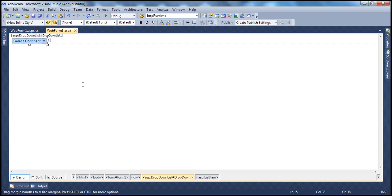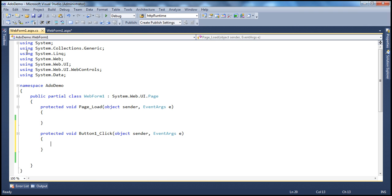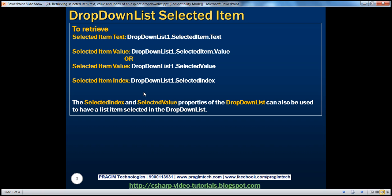To do that, we need a button control, so let's drag and drop a button onto the web form. Once we double-click, the event handler gets generated. To retrieve the text of the selected item, I can say DropDownList1.SelectedItem.Text. The property names are very meaningful — SelectedItem gives whatever the user selected, and .Text gives the text property. Similarly, for the value you can say SelectedItem.Value. Another simple way to get the selected value is DropDownList1.SelectedValue. And to get the index, you simply say DropDownList1.SelectedIndex.